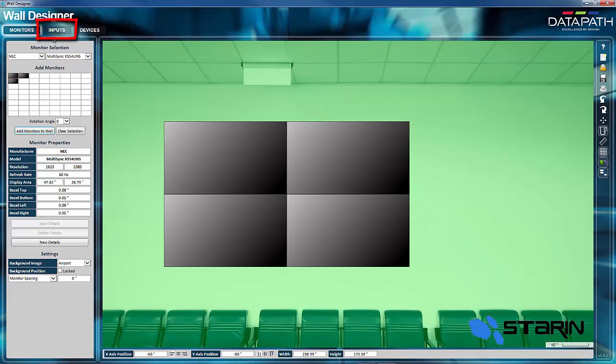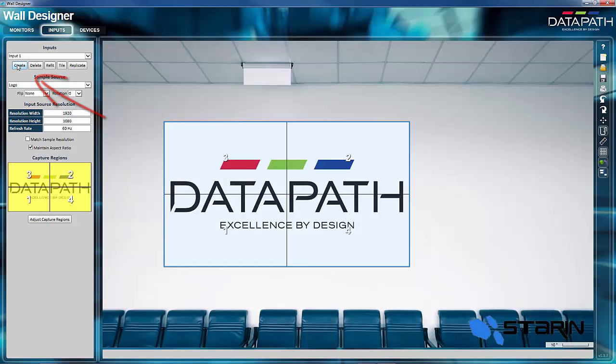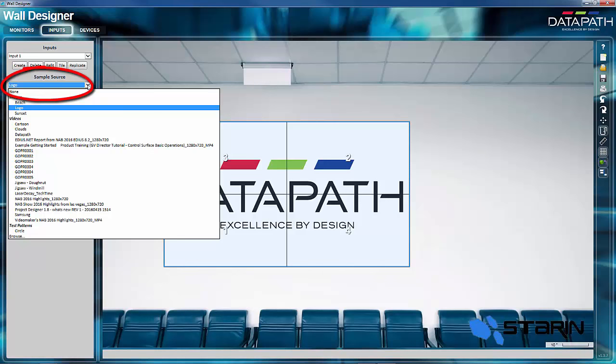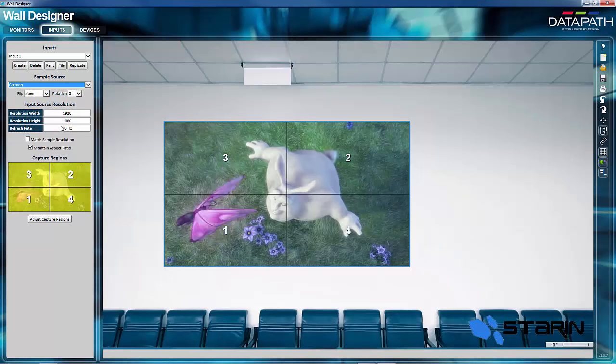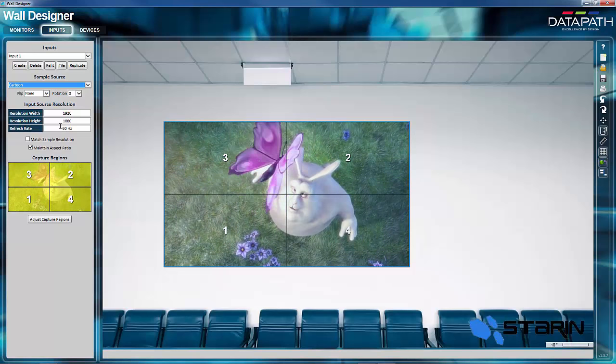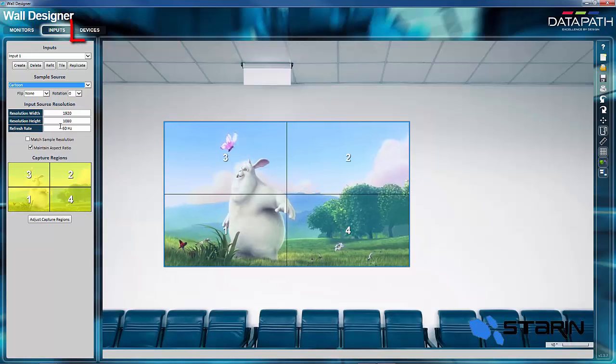Now I'll select the Inputs tab. Now here, I will go ahead and create an input. And there you see the Datapath logo on the wall exactly as it will appear. But I want to put a full motion video on, so here I'll select the cartoon video. There you'll see how it looks.